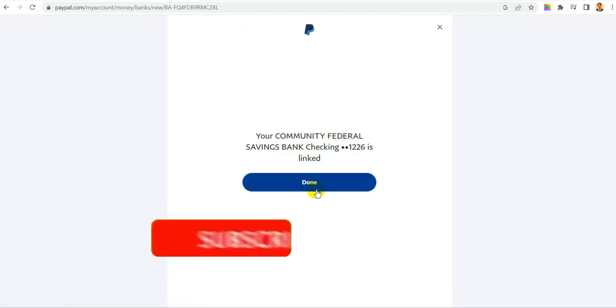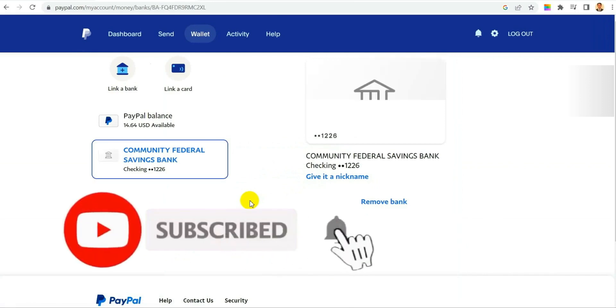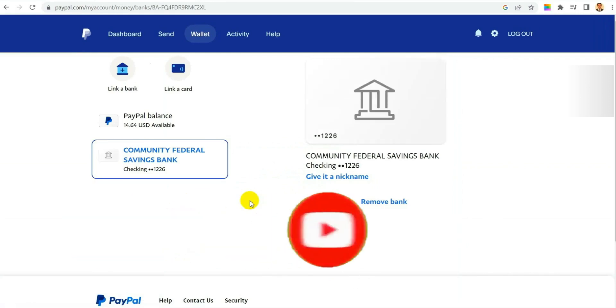If I click link your bank, now it's adding. As you can see the account is added. So that's how you can fix your issue to add Payoneer account to PayPal. Thank you for watching this video.